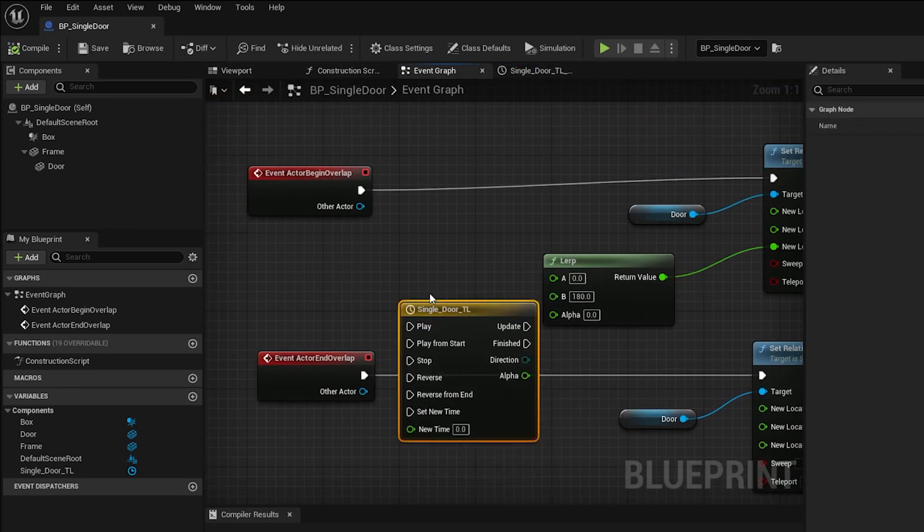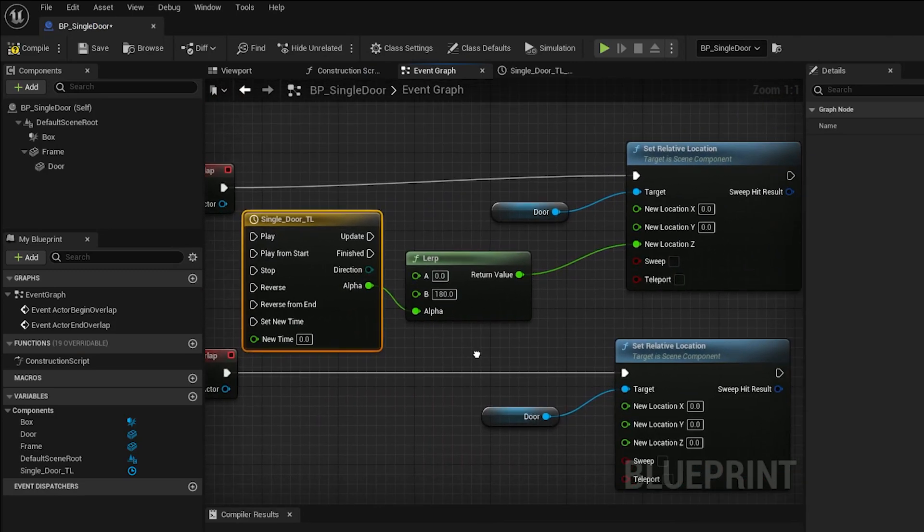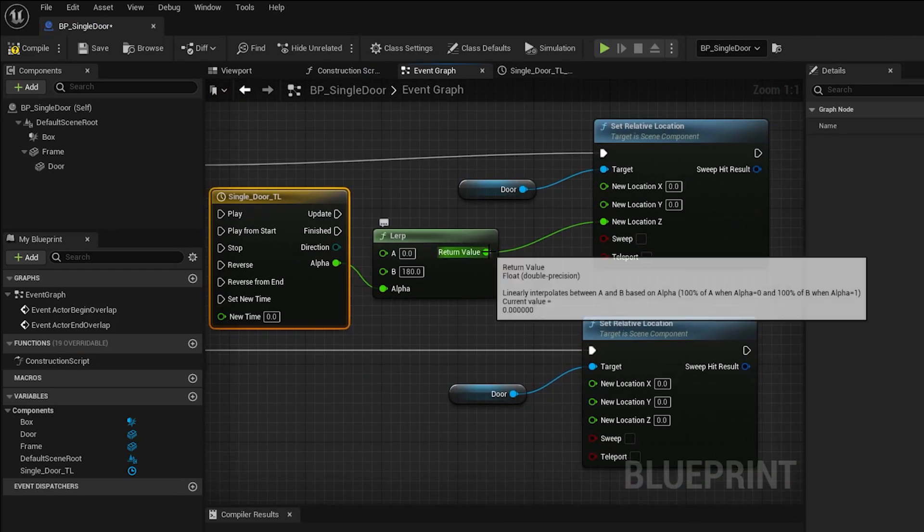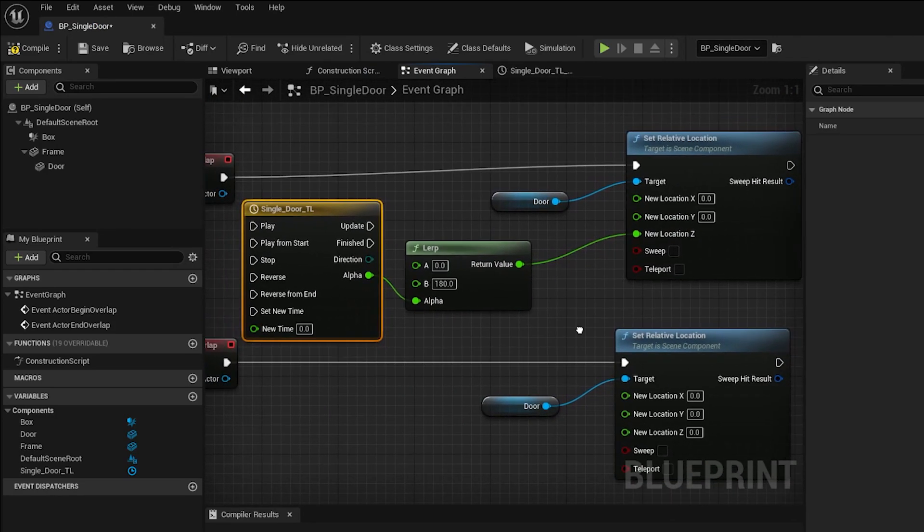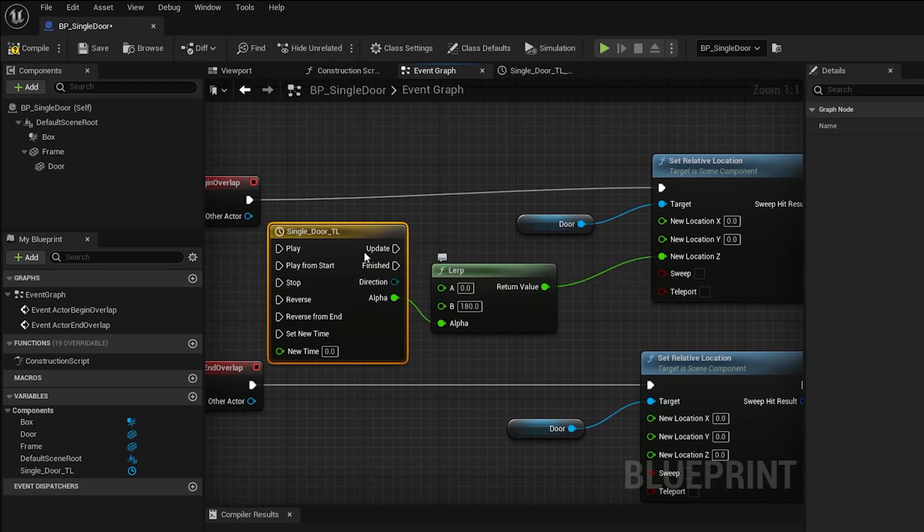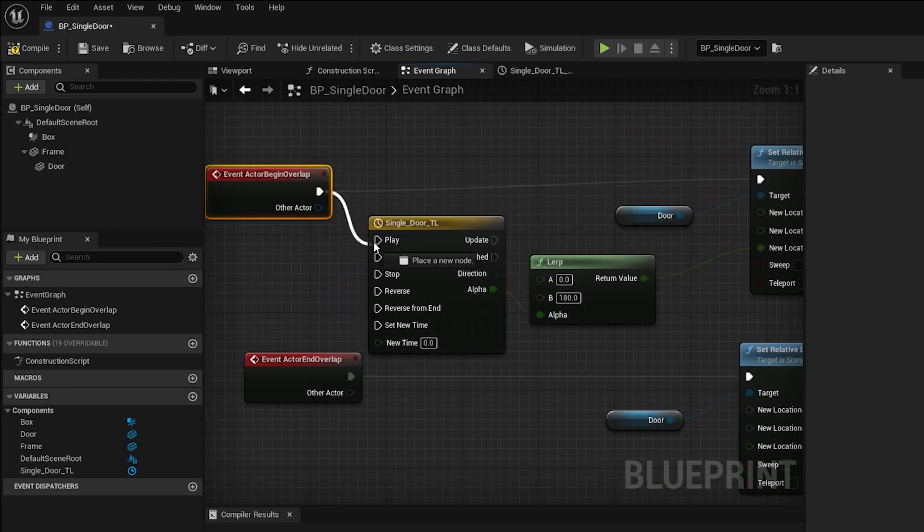Let's plug the alpha out from the timeline into the alpha in of the LERP node. And then plug the return value from the LERP into the Z channel of set relative location. If we want this to work, we need to reroute the actor begin overlap into the play input for the timeline.